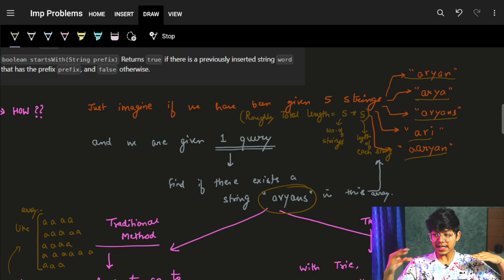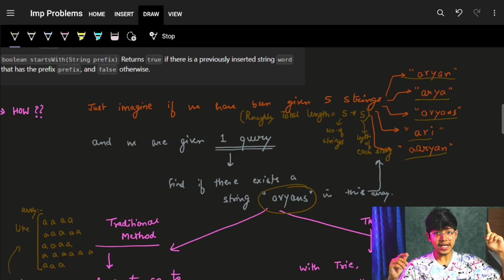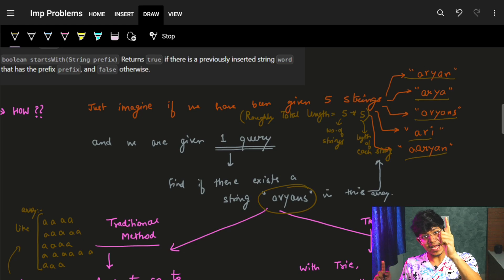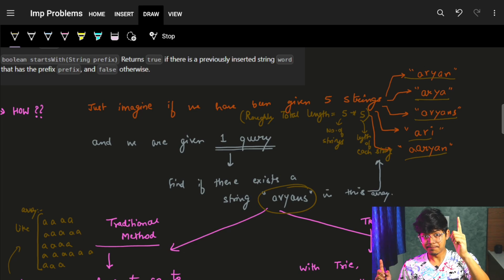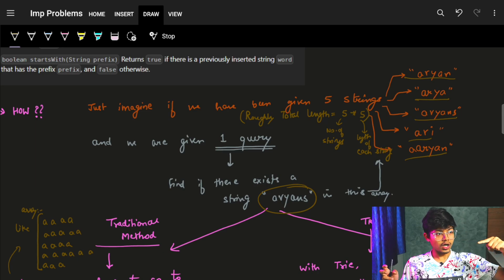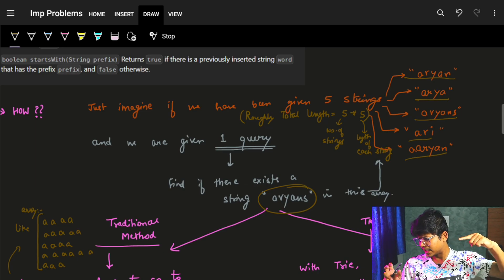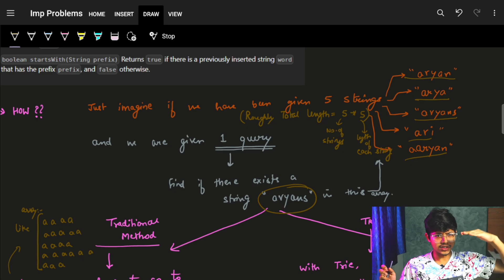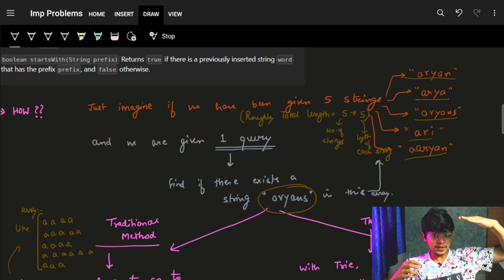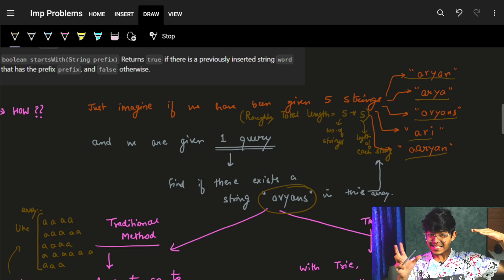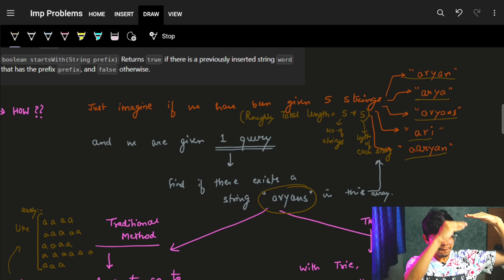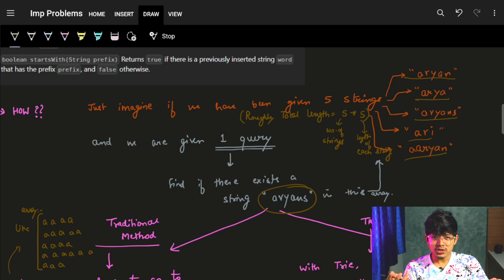I have to check every string — string one, I go and check every character: a, r, y, a, n — but the query also had 's', so it's not the string I required. I move to the next string, check it — also not matching. Eventually I find 'arians', but in the worst case it can go up to all five strings. To match one string, I have to look at every one of the five strings, which is useless.